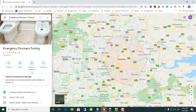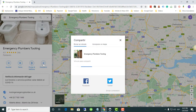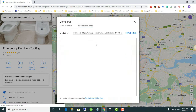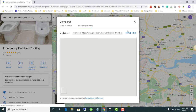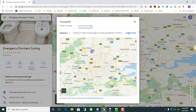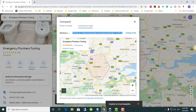Once we locate our business, we go to the Share button and click on it. On the next window, look for the option 'Embed a map' and copy the map link provided.